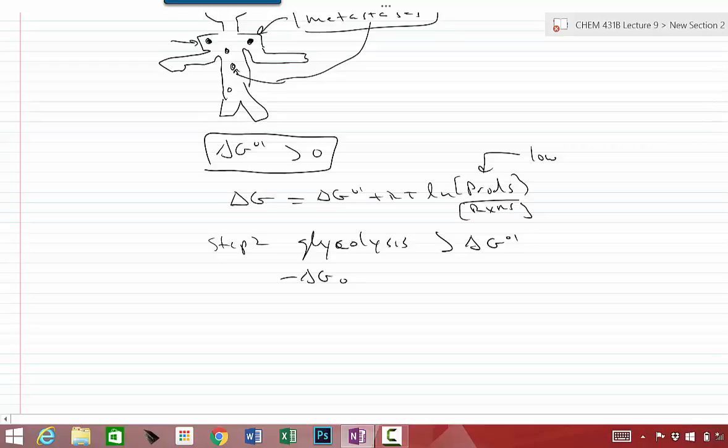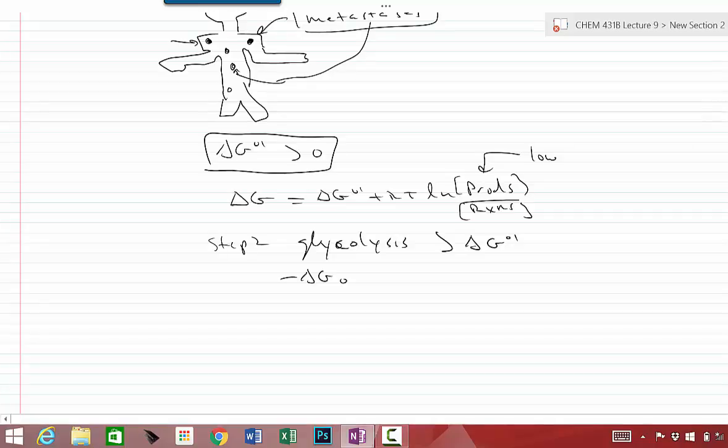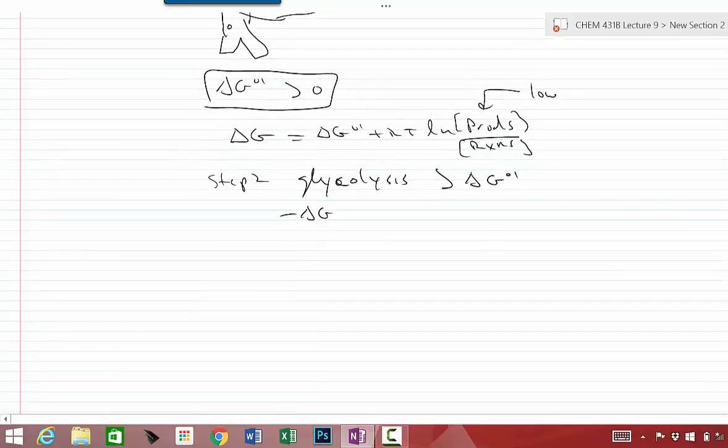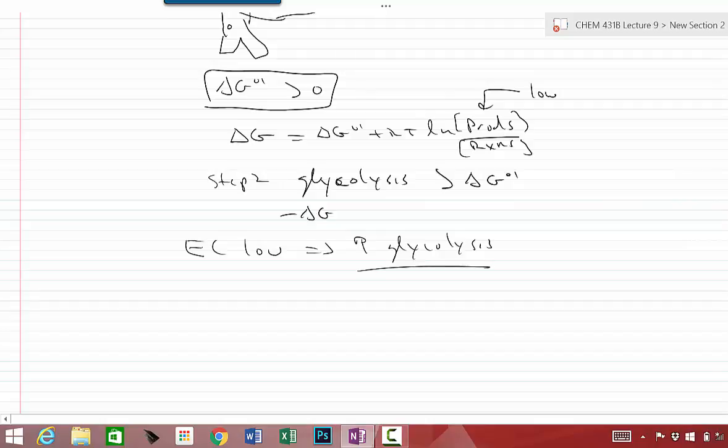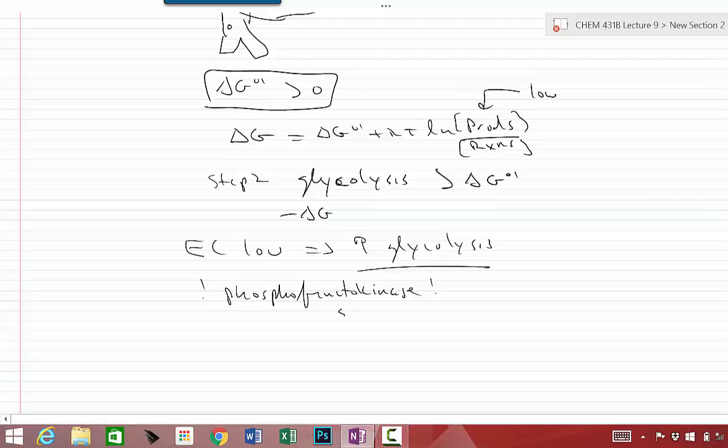The other thing I want to mention is this idea of control regulation of glycolysis. Glycolysis is great when you have an energy charge which is low. You do want to have glycolysis. You want to have glycolysis when the energy charge is low. How does that happen? How does that actually work?